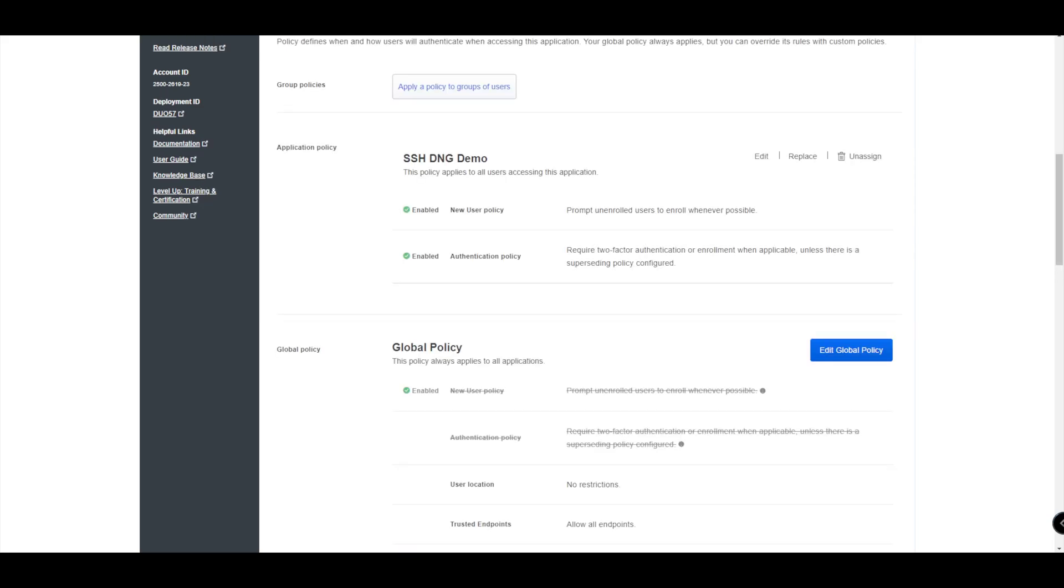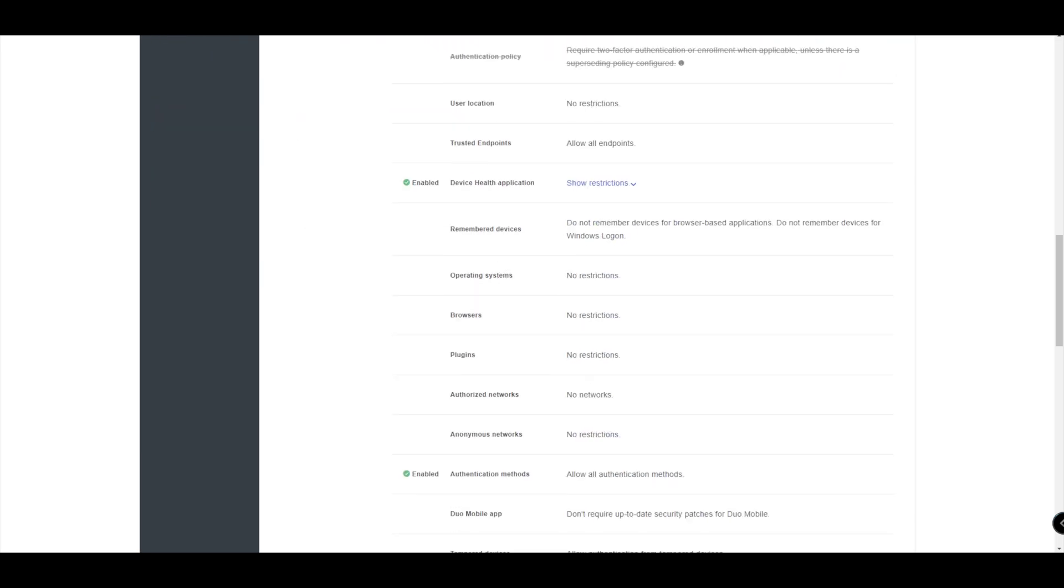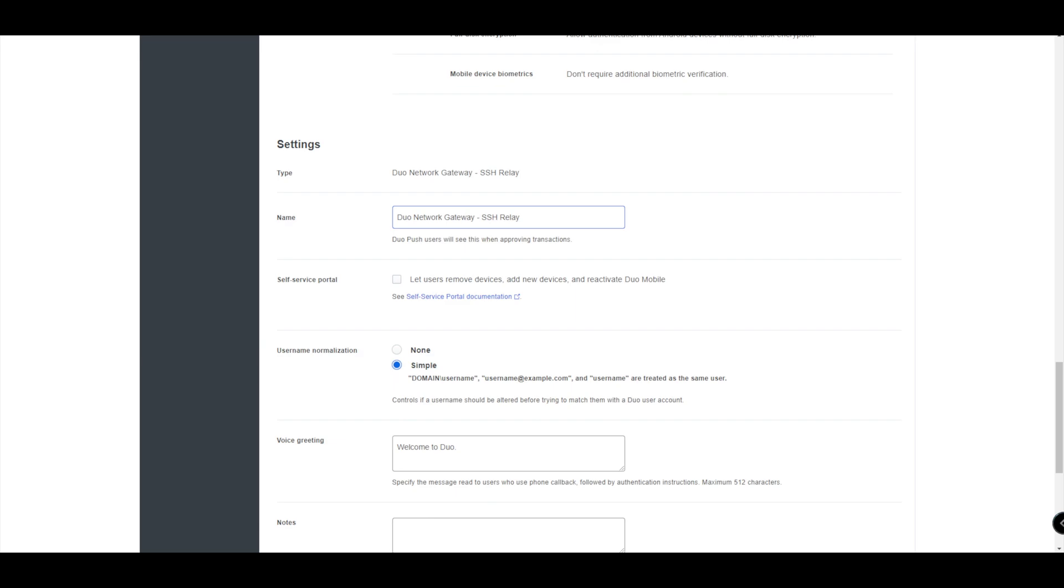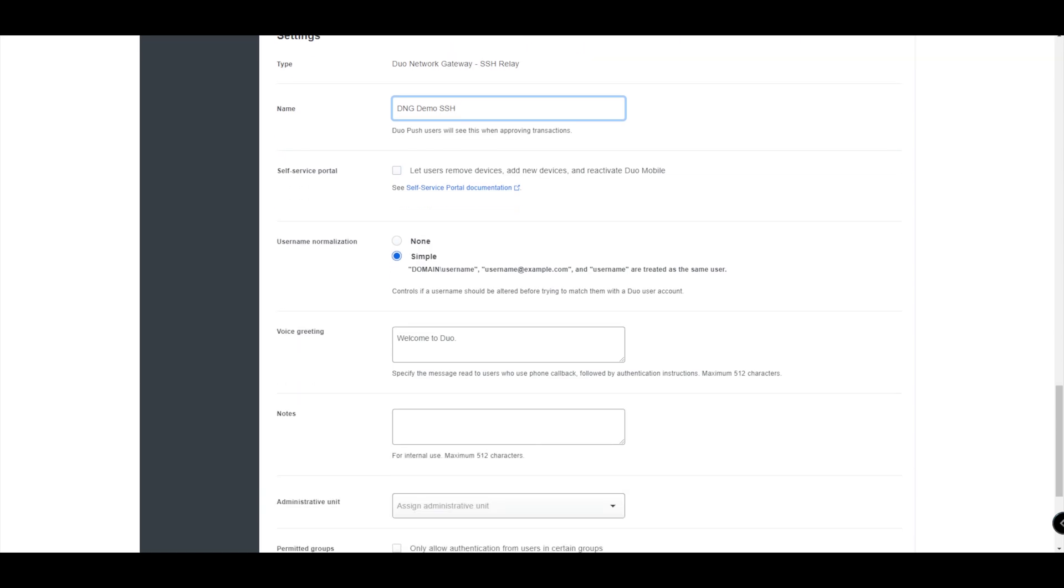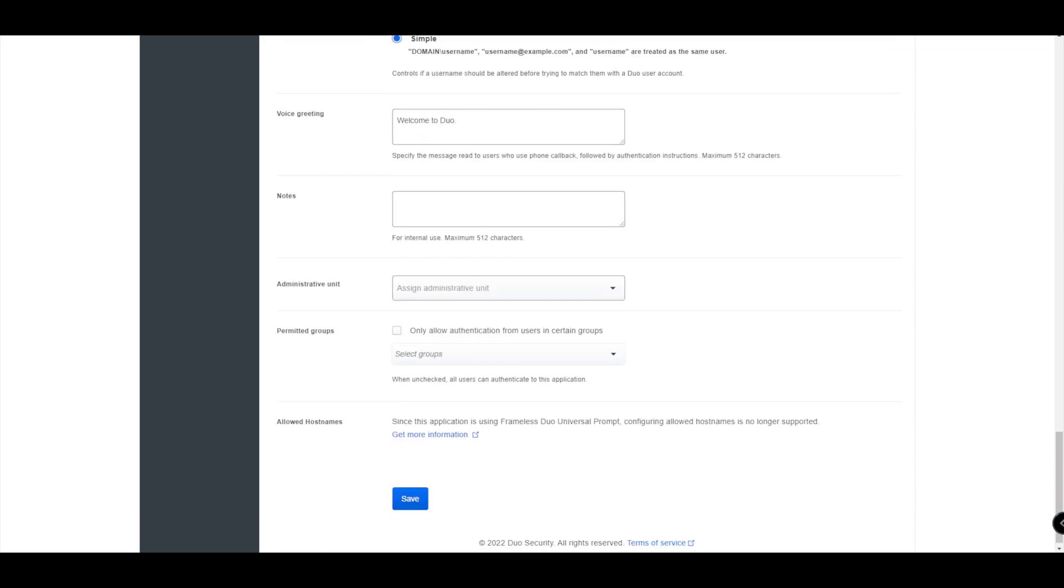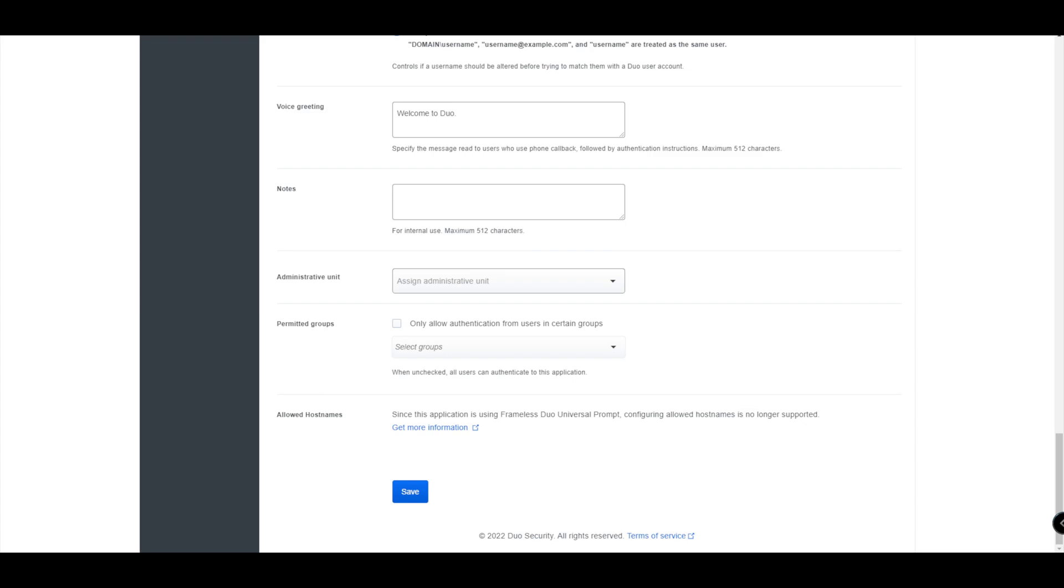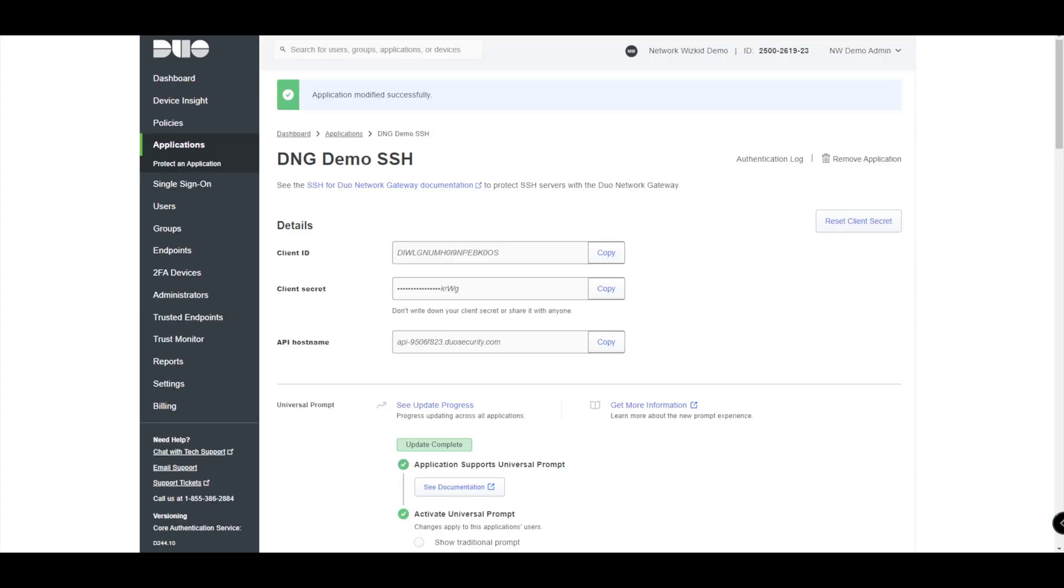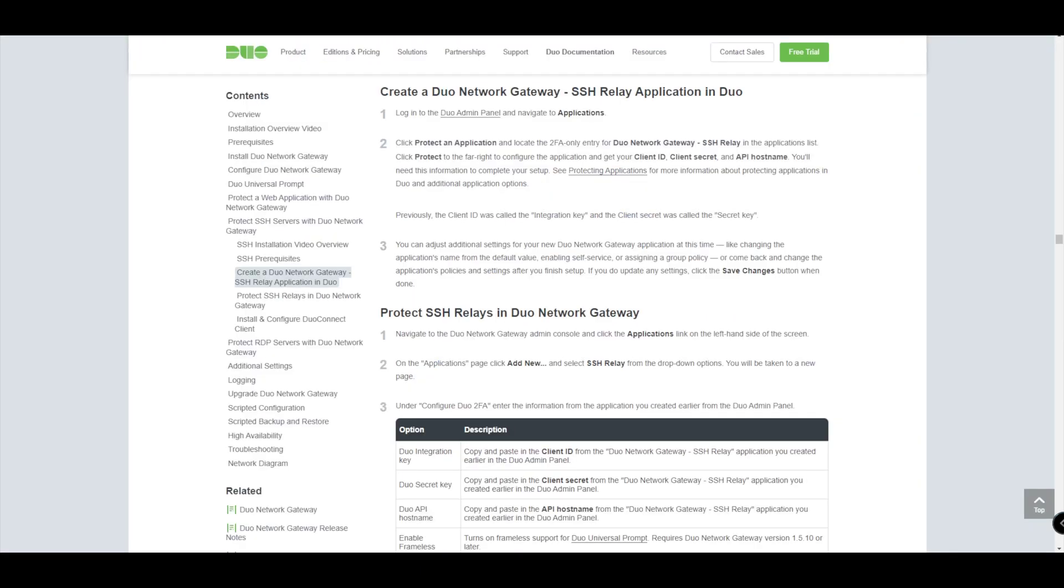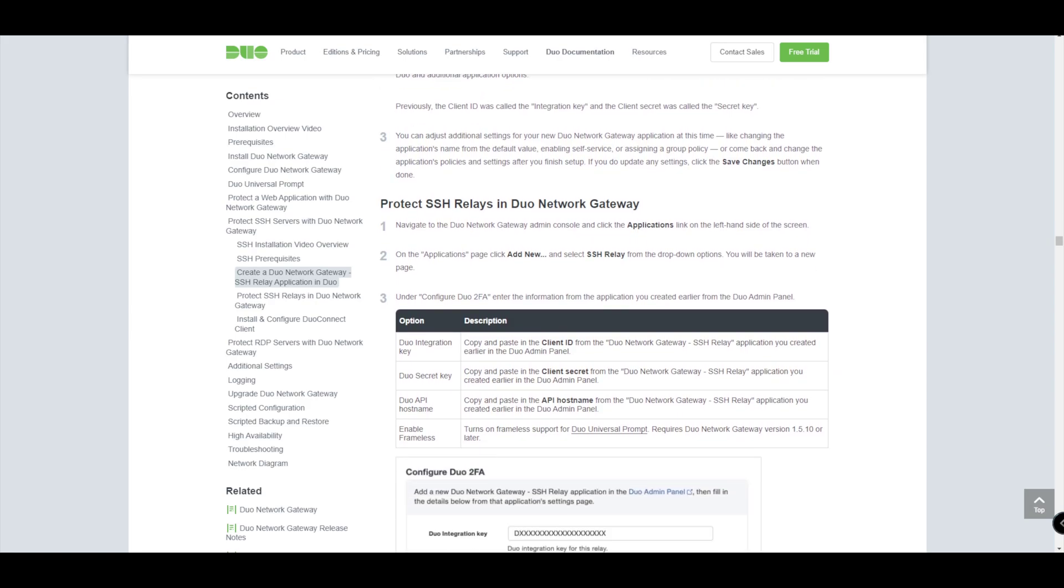Then you've got the global policy. I would always also recommend that you ensure you give this application a relevant name, especially if you are configuring multiple different services under DNG as well. So we'll call this one DNG demo SSH. You've got the self-service portal option here which will allow users to either add or remove their devices or reactivate Duo. We'll just leave that as default turned off for now. The rest of the information we can leave as that as well. So we'll just save that. That's now created that application.